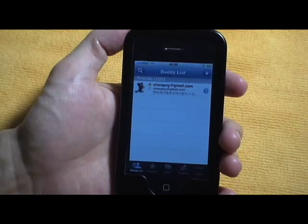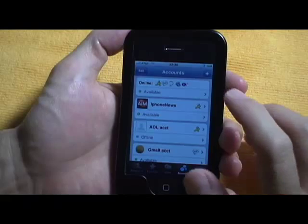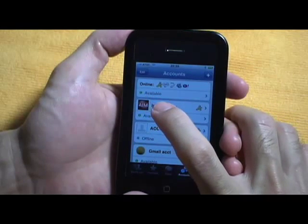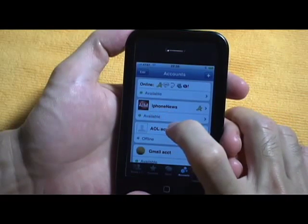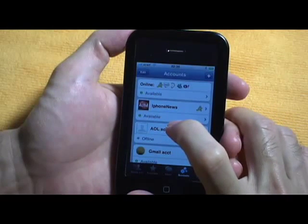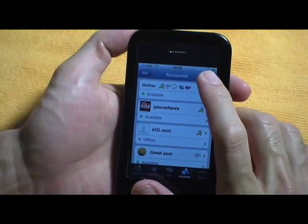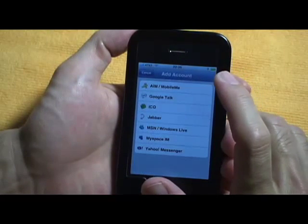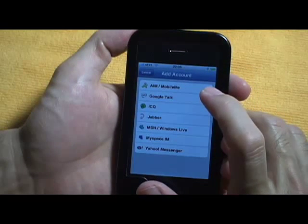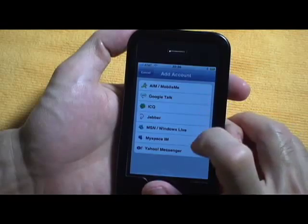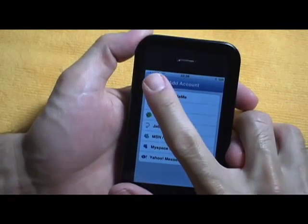Right now I have my AO account logged in, my Google account, Jabber, MSN, and Yahoo. It also supports MobileMe and MySpace IM but I haven't loaded those in.